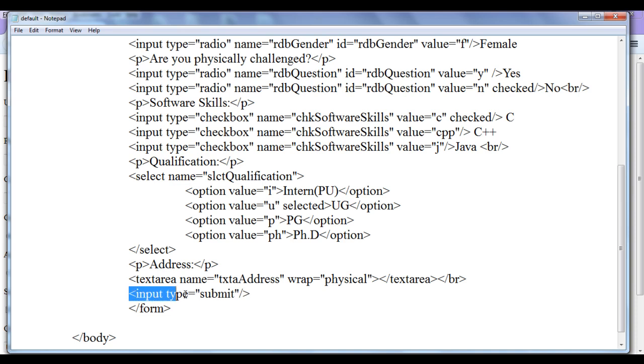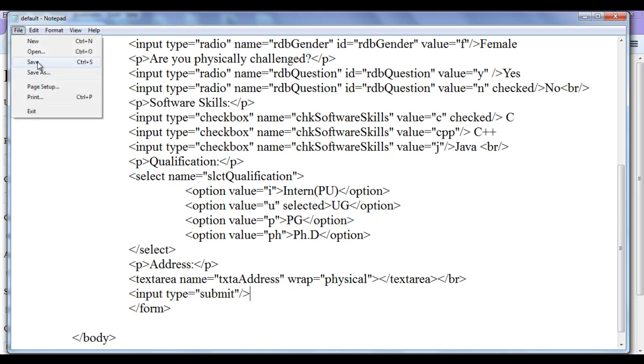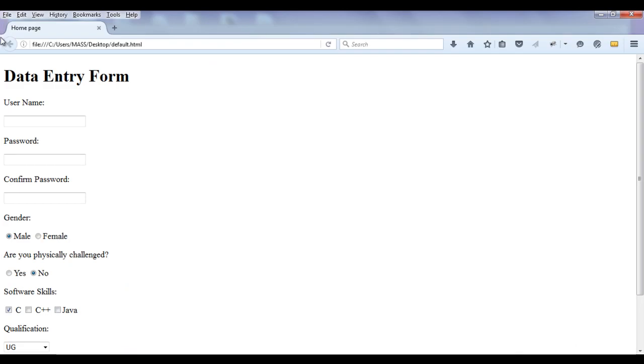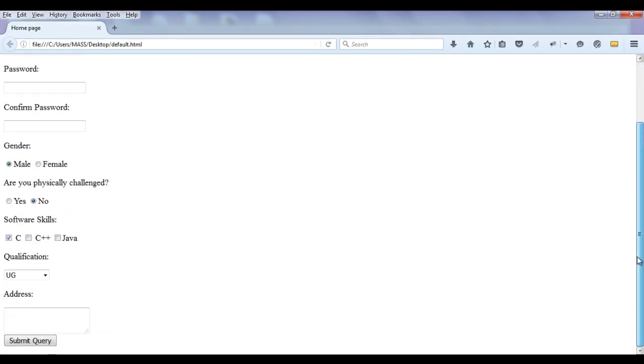What it does, it creates a button. You can see file, save, go to browser and refresh. You can see at the bottom there is a button created. On top of that we have a text submit query.